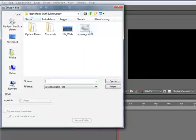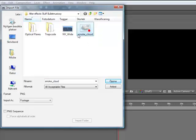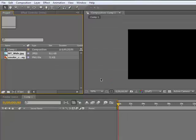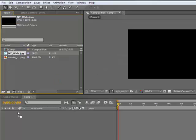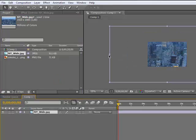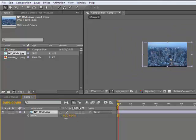So we're going to import the smoke cloud in New York. Drag it in and you see it's really big, so press S and scale it down.